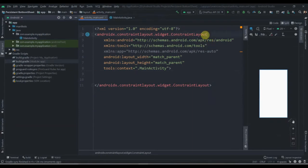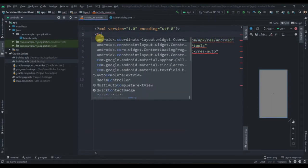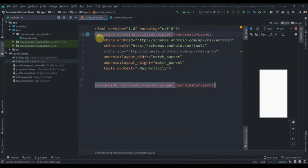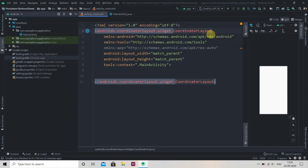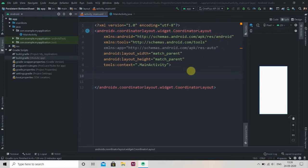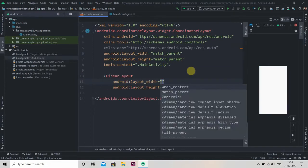Now we'll change the ConstraintLayout to CoordinatorLayout. CoordinatorLayout provides better control over its child views — coordination means making many different things work effectively as a group or as a team. This CoordinatorLayout helps us handle animations and transitions of child views with each other.